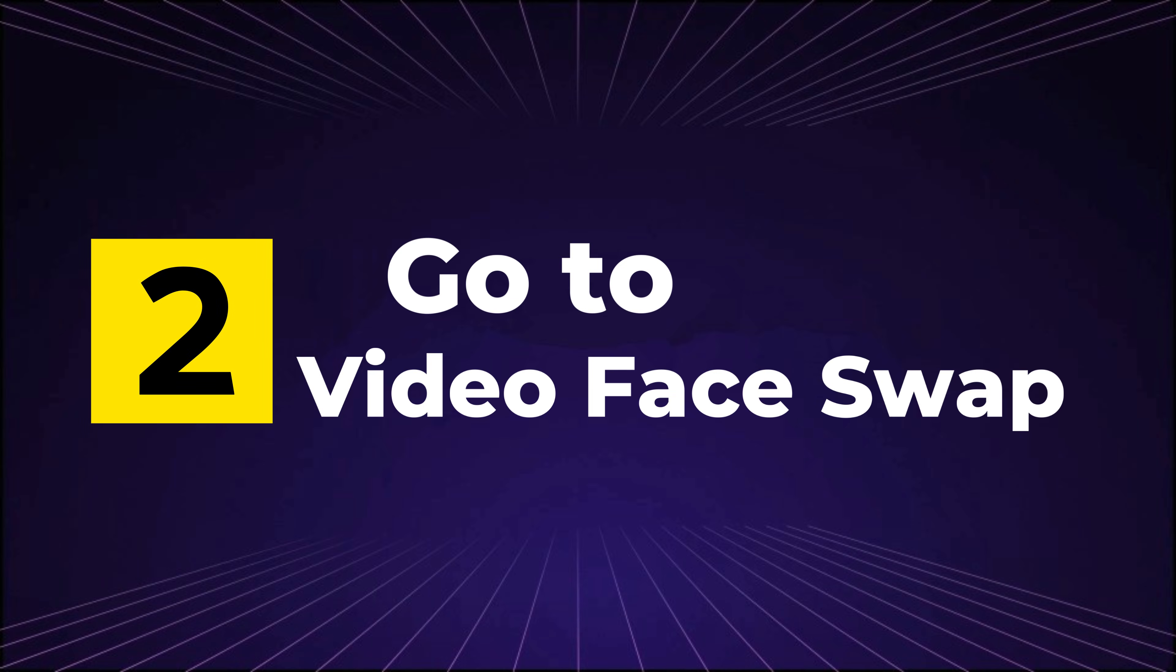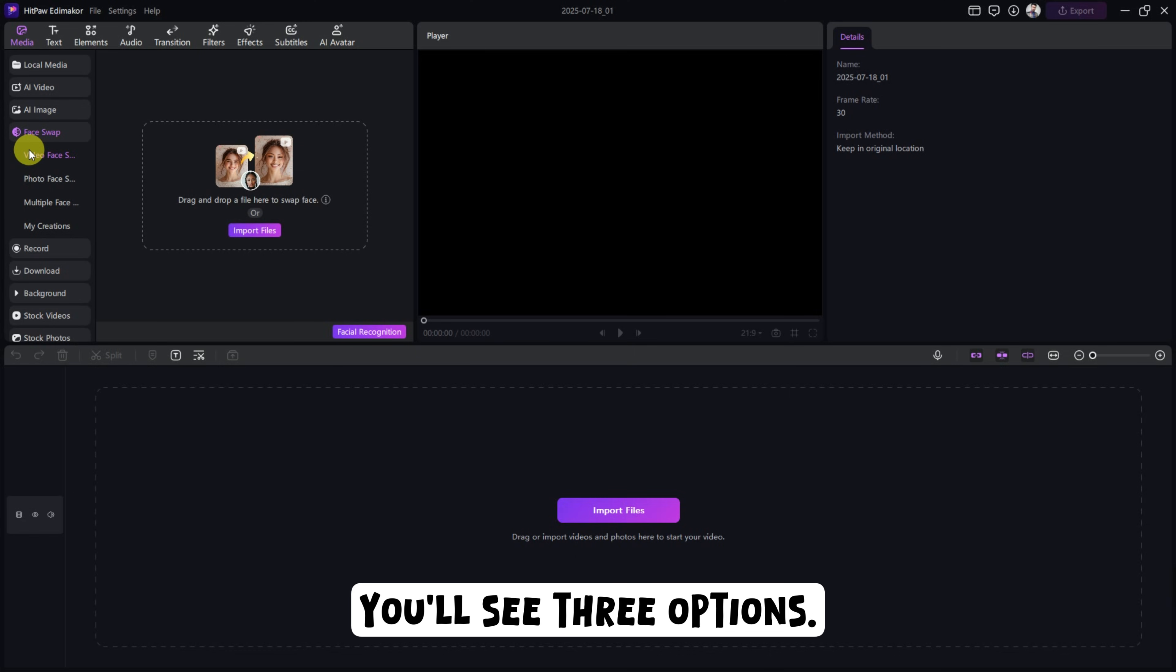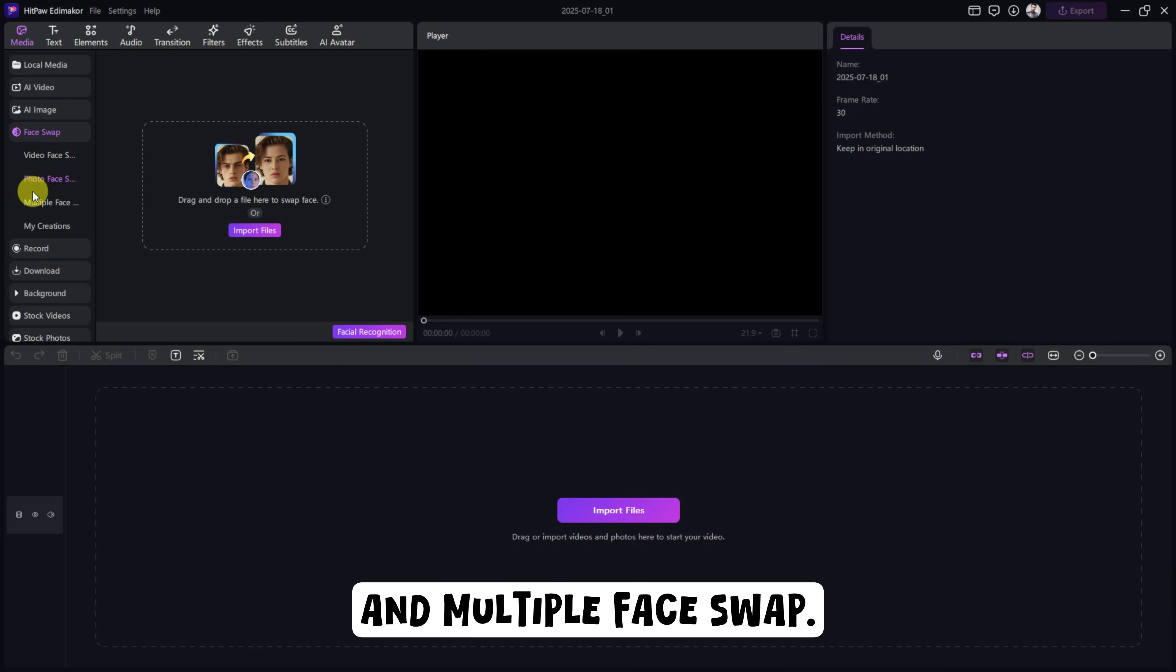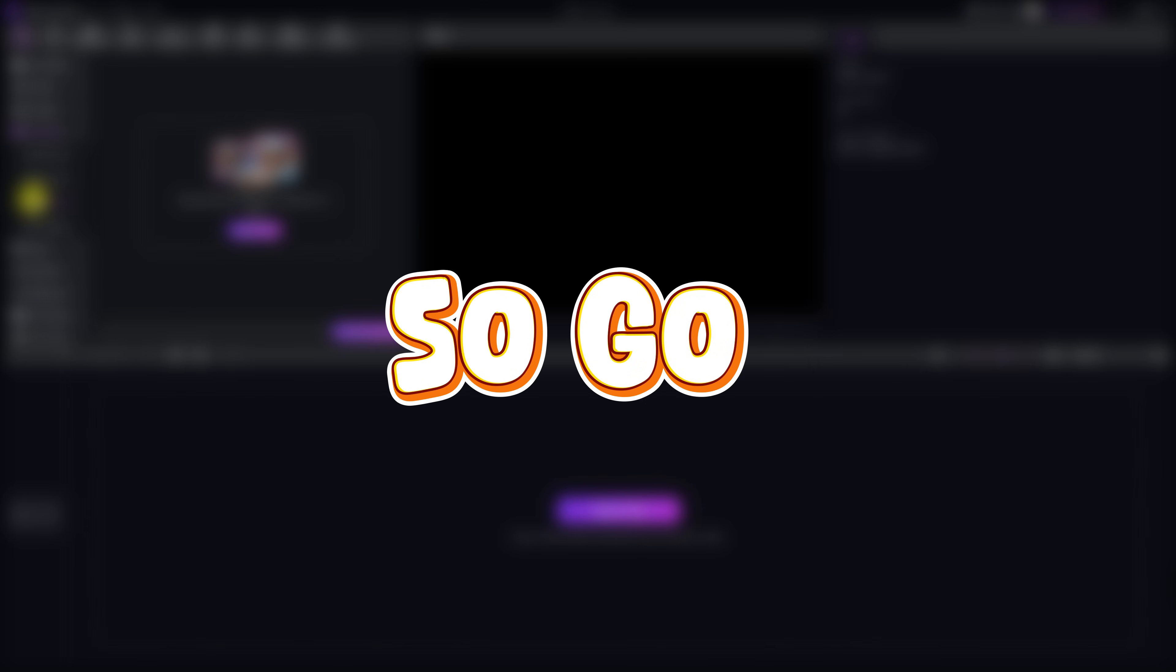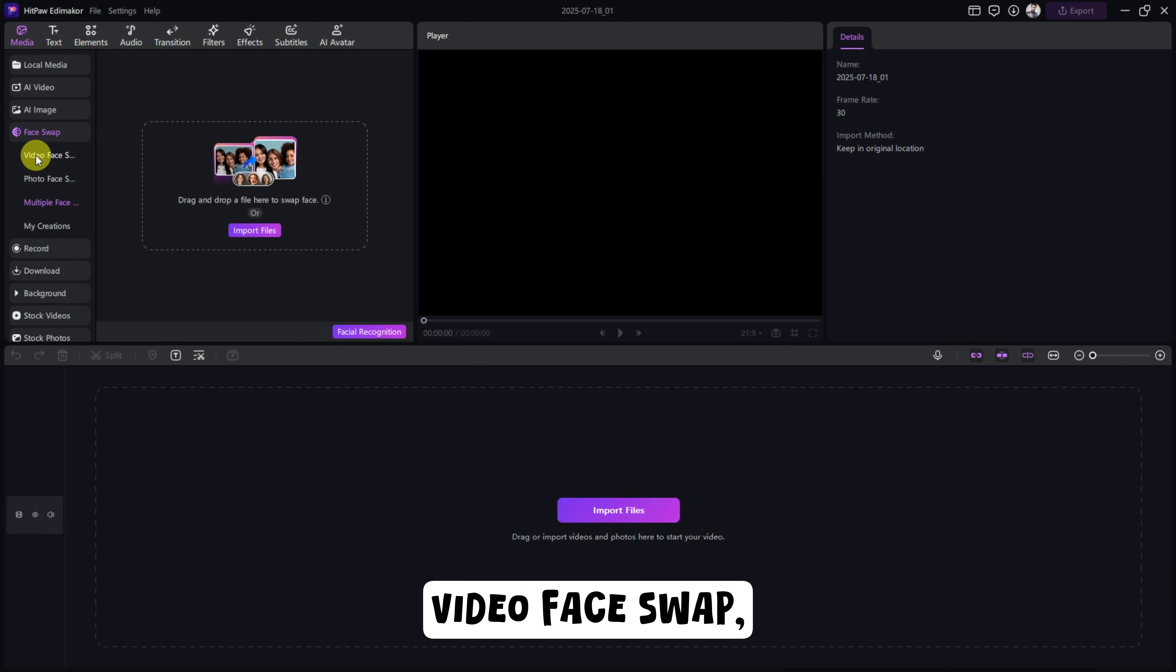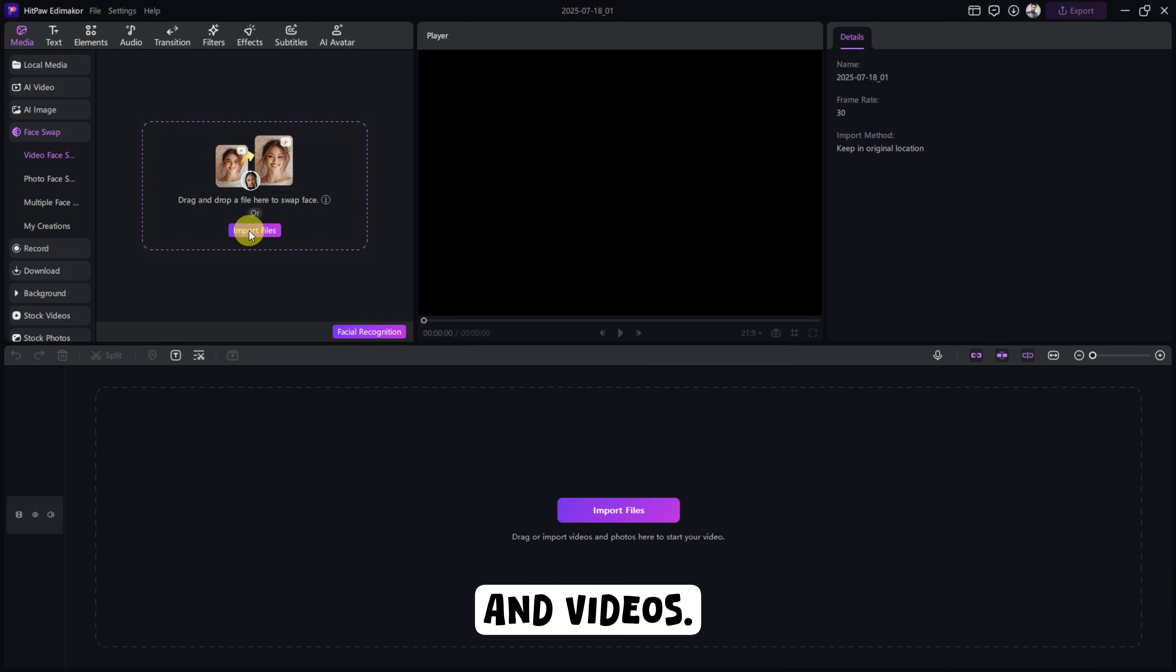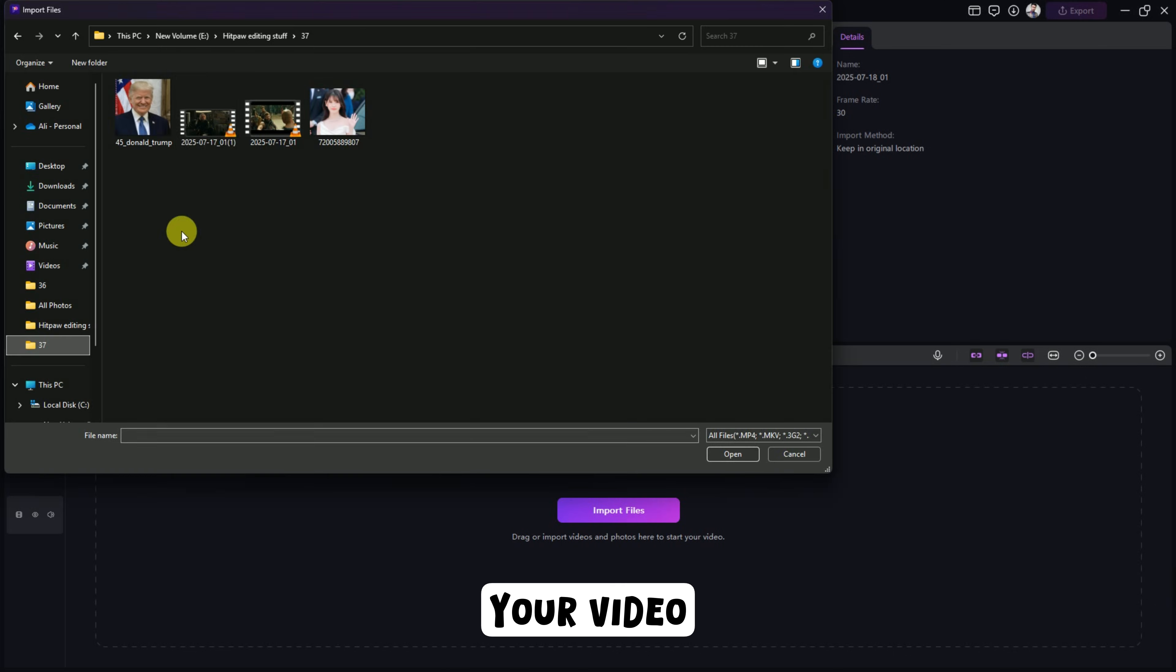Step 2. Go to Video Face Swap. Click on Face Swap from the left panel. You'll see three options: Video Face Swap, Photo Face Swap, and Multiple Face Swap. Free users can swap up to three photos, so go ahead and try it for free. I'll go with Video Face Swap, but the process is the same for both photos and videos. Start by clicking Import Files to upload your video.